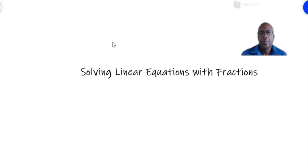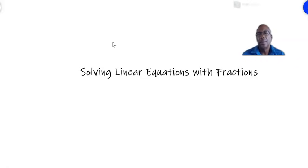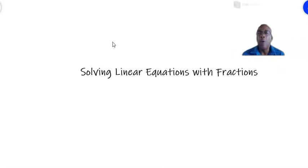Hello everybody, welcome to Dr. Samuel Math. I am Dr. Samuel. This is the last video on solving linear equations, and today we look at solving these equations involving fractions. Let's go through the examples.